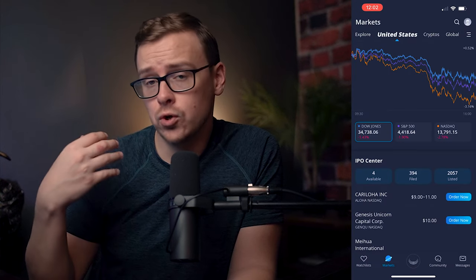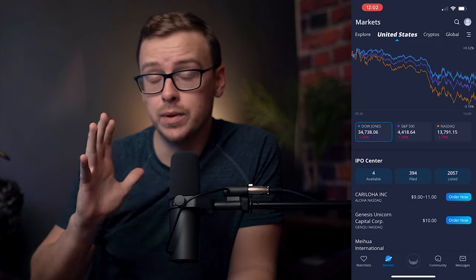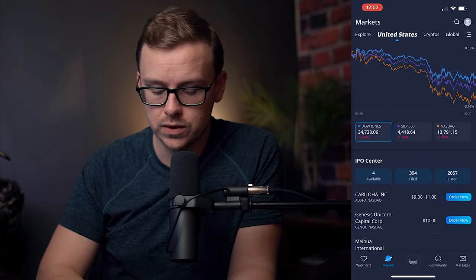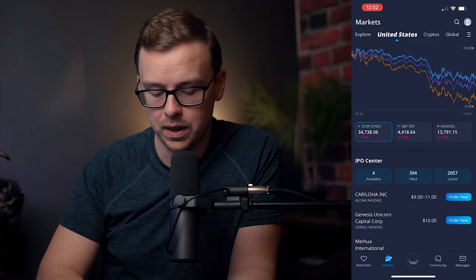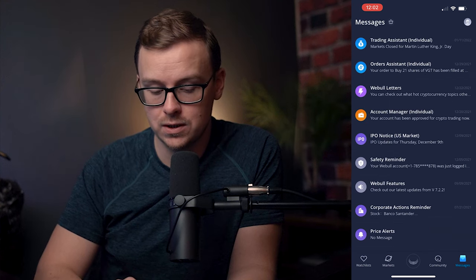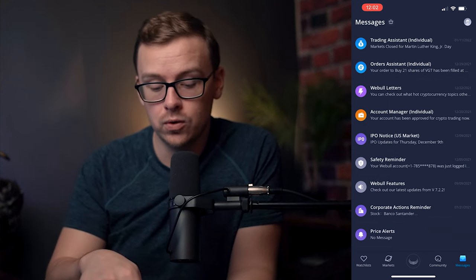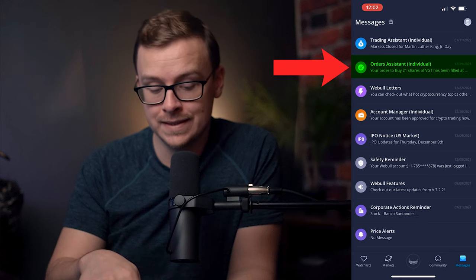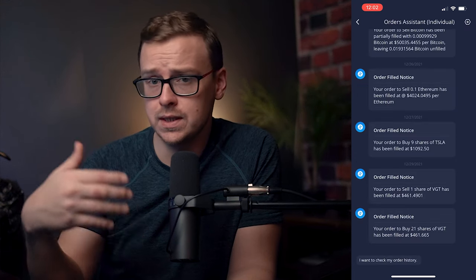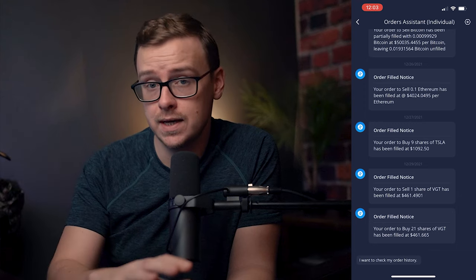Now, if you're not sure whether the order executed or not, or you're just a little bit confused about this, what you can do is go to the bottom right on the homepage and tap on Messages. And then once you tap on Messages, you can look at your Orders Assistant — it's going to tell you what orders you bought on certain days.